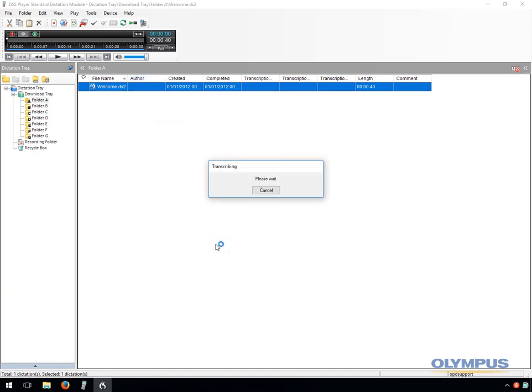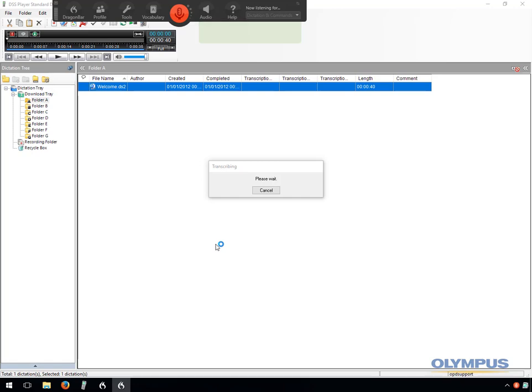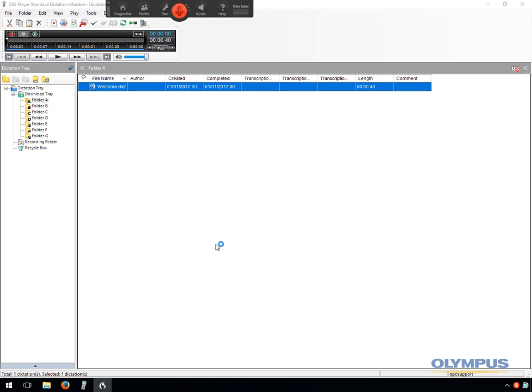Click Transcribe. This will send the file through to Dragon and start the process of converting the speech to text.